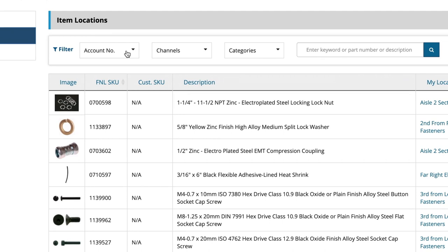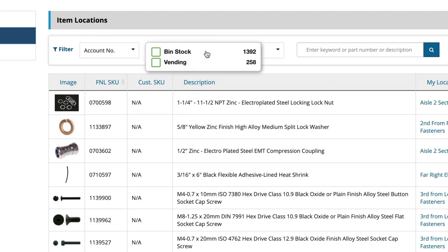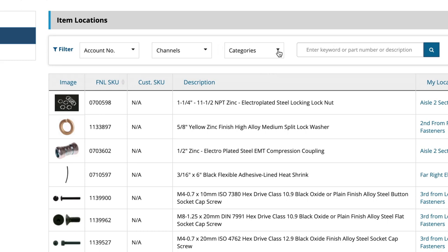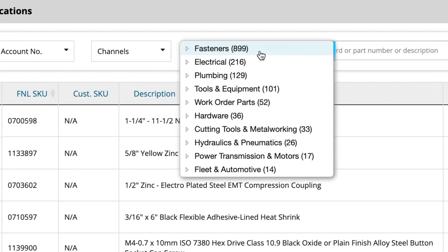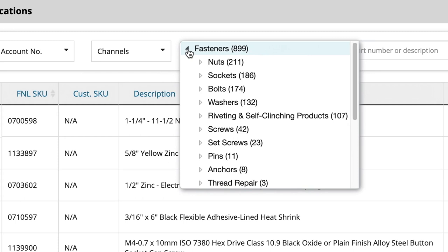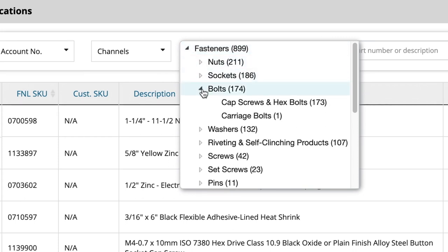You can filter your search by account number, by channel, and by product category. Here we see all the categories of products managed by Fastenal across the facilities. We can use the drop-downs to focus on specific categories and subcategories. Let's go with cap screws and hex bolts.